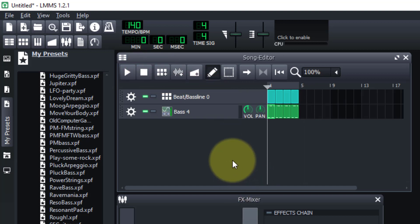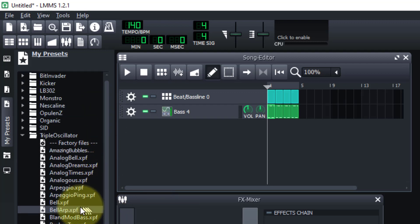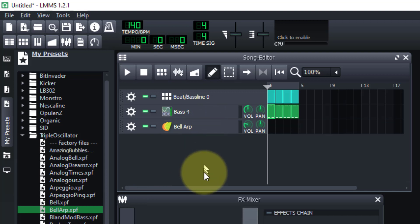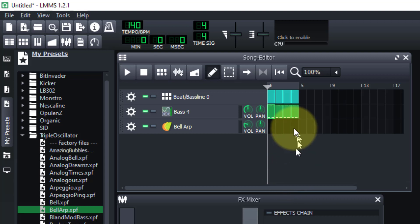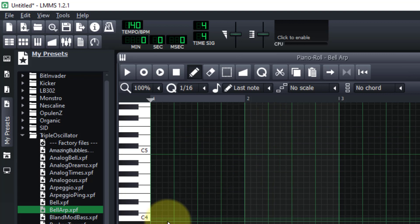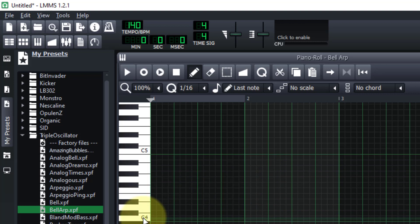We're going to put in another track. Up here in the presets is the Bell ARP, which stands for arpeggiator. We'll drop that in here. An arpeggiator means instead of just playing a chord or a single note, it plays a pattern of notes from a chord or sequence. If we double-click to bring up the piano roll and hold a note, you can see it's playing a sequence based on the preset.